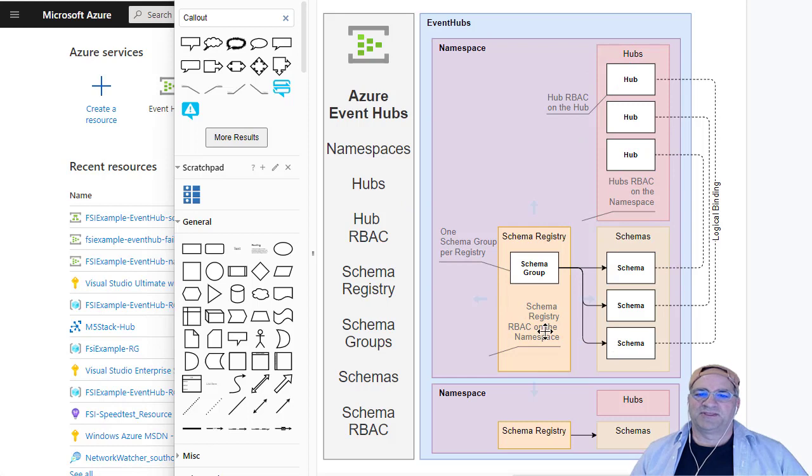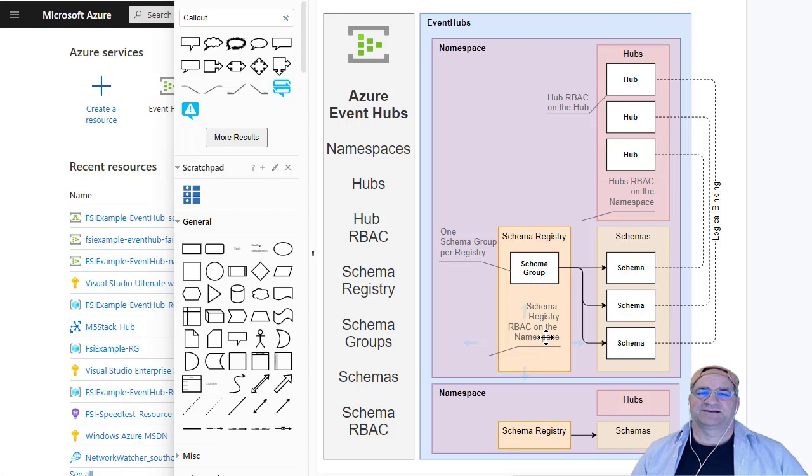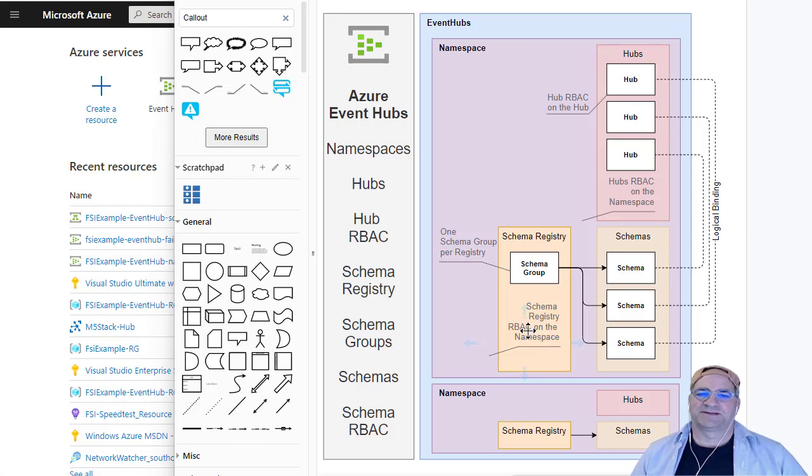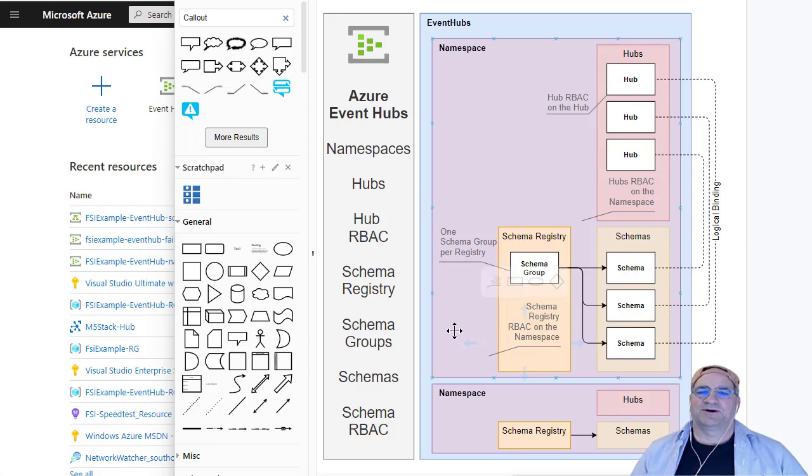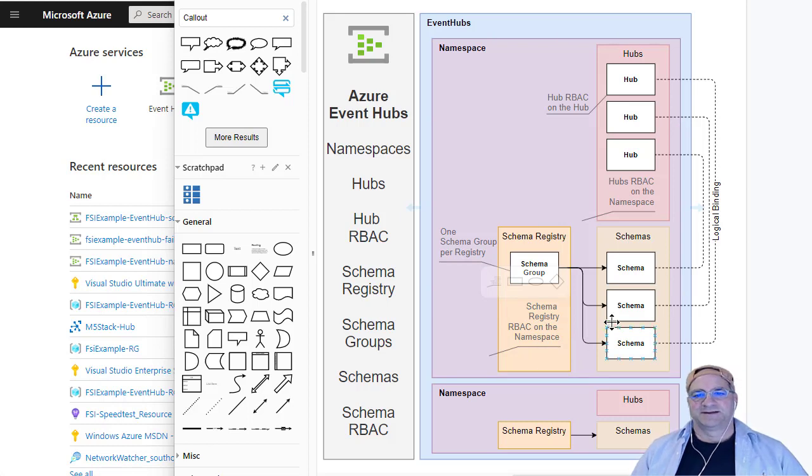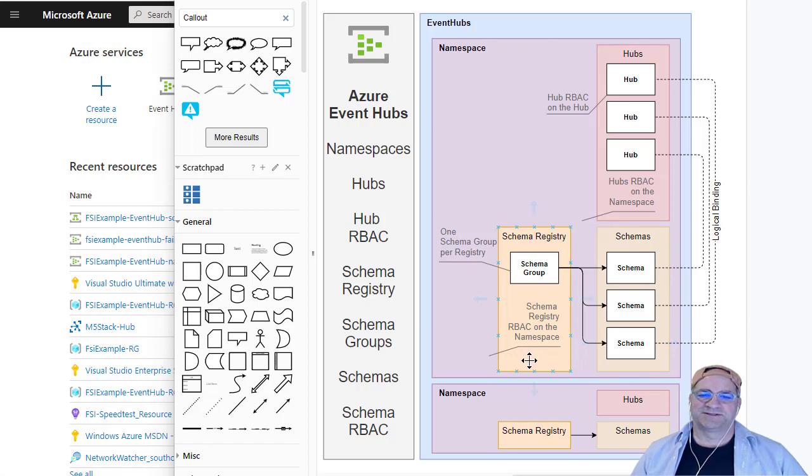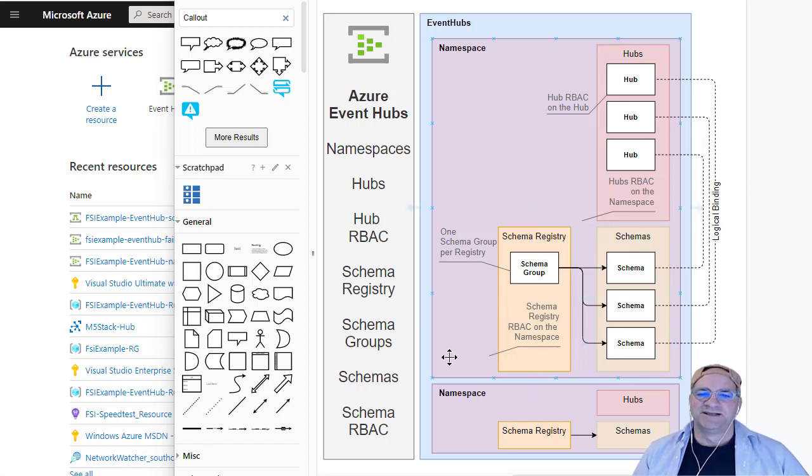And then the RBAC on this, which I think is a little weird. I guess it might make sense. This is actually what got me to write this. The schema registry RBAC is only on the namespace. So if you wanted to let people auto-register different producers auto-register schemas, and you were going to talk to these hubs, basically the deal is everybody would have the same permissions. I'm happy to be proven wrong on this.